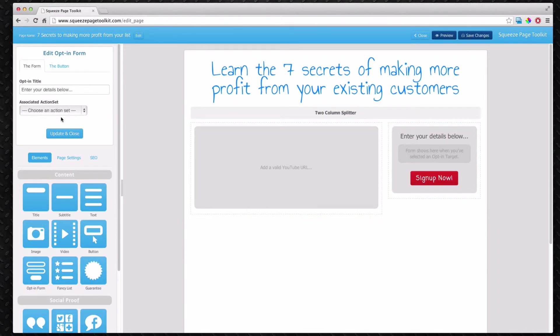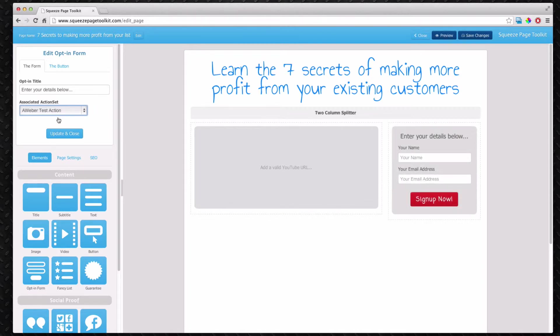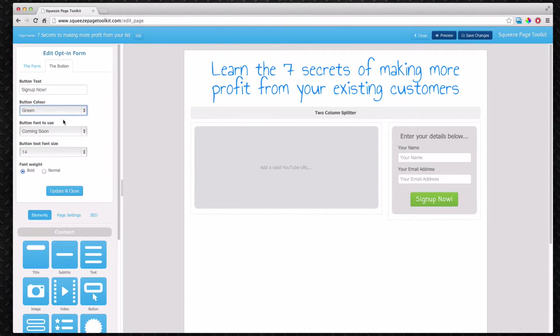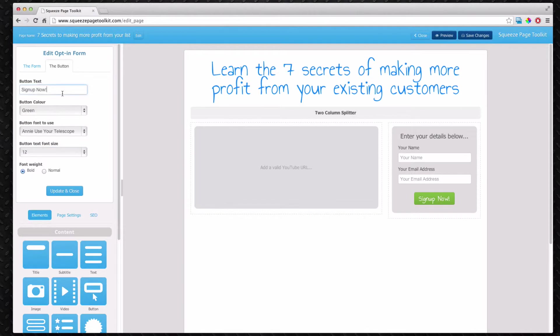With the opt-in form we can choose which action it goes to. So that chooses what form to show on the page. We can customize the opt-in form as well with different color buttons and different font size and change the text to make it easier to read. It is starting to look like a squeeze page.